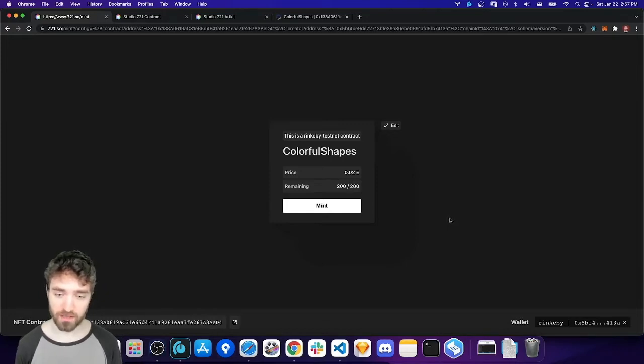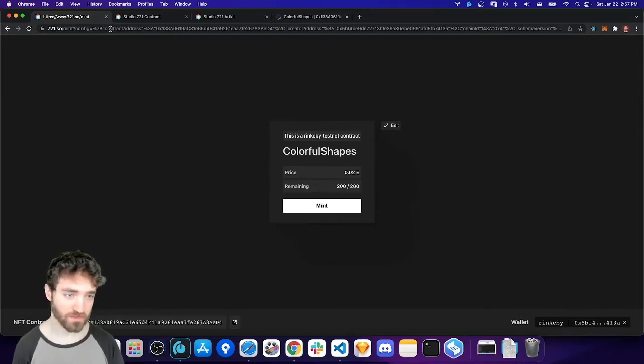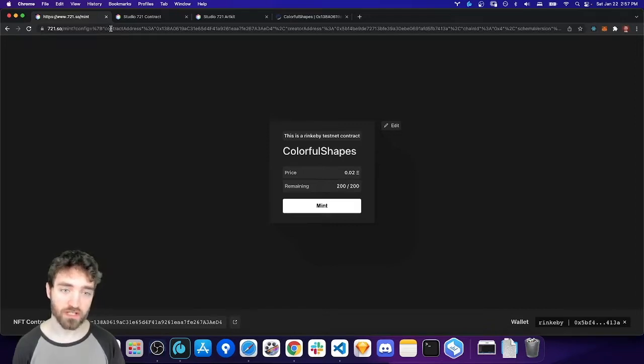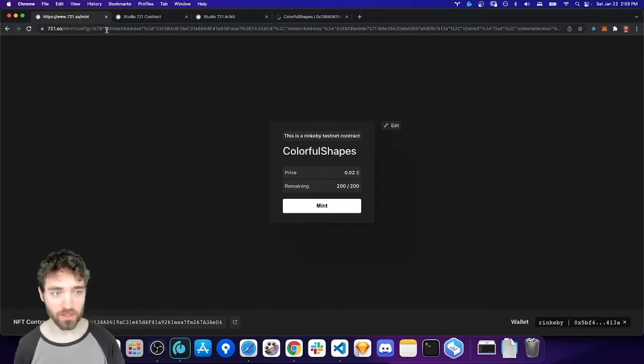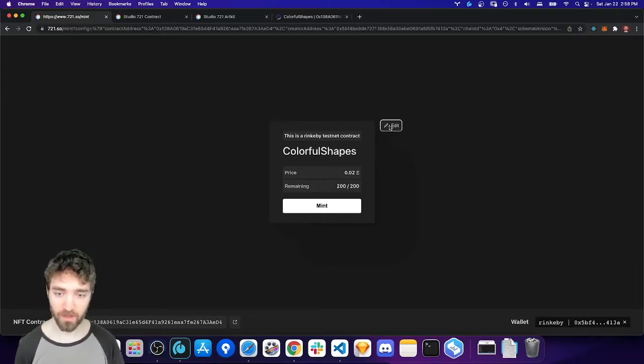So this only works if you have verified your contract on the same network on Etherscan. And then you get this minting interface. And all of the information, the configuration for your minting interface, is again stored in your URL, just like for the contract tool. The URL also stores your wallet address. So if you open up this URL again, you'll see the edit button, and you can make changes.